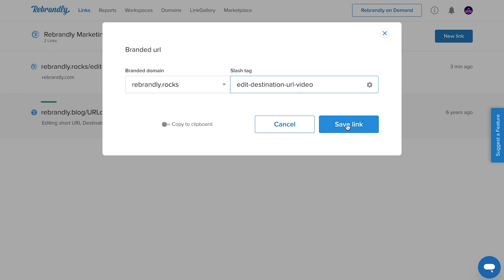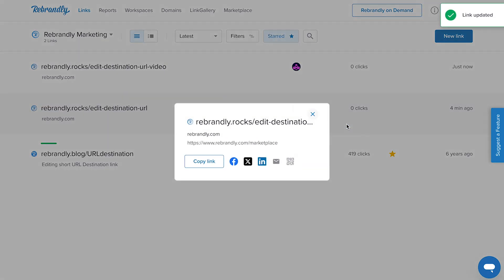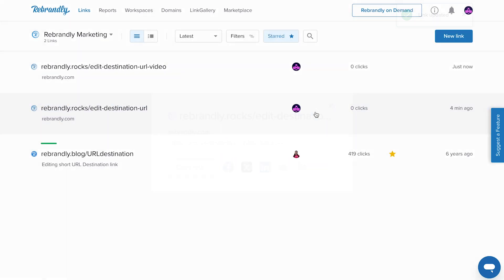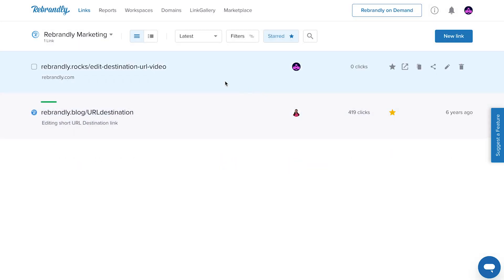With Rebrandly, you not only have the power to create your own branded links, but to change the destination URLs later, whenever you need.